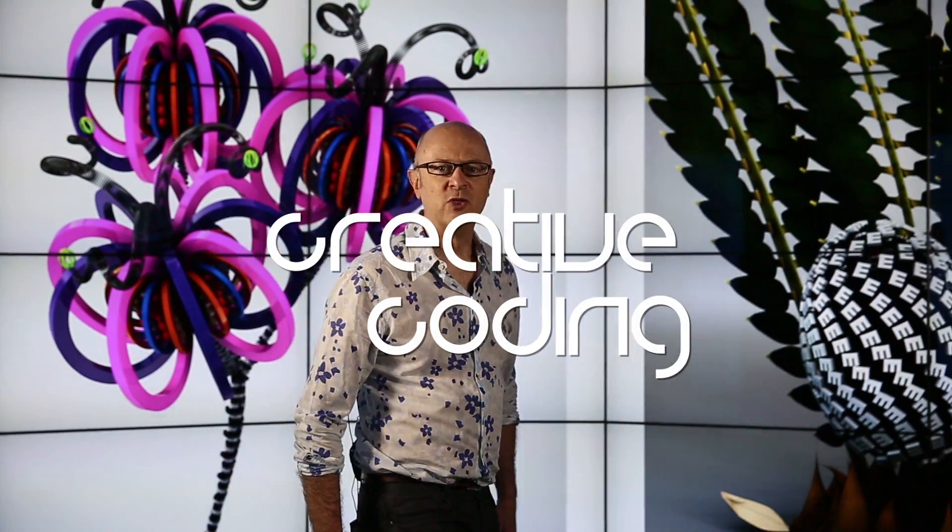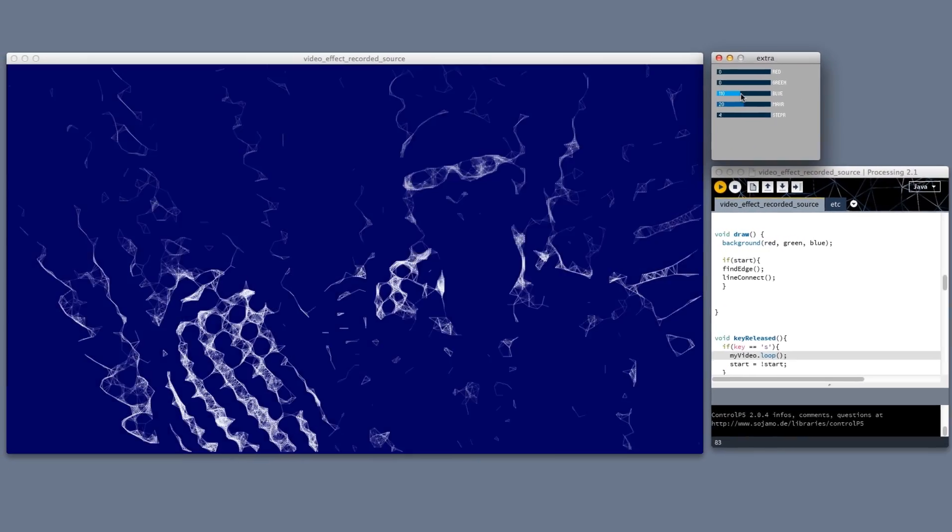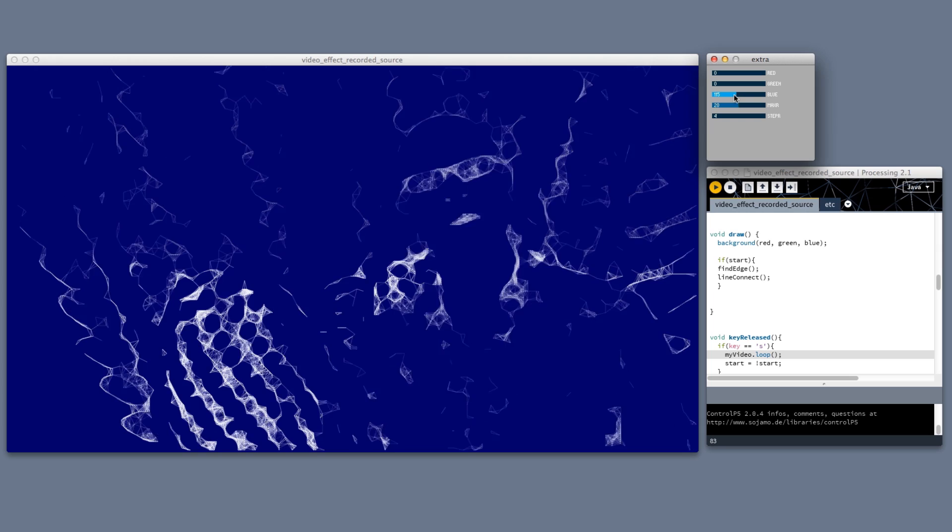Learning to program is no longer just for computer specialists and software developers. In this course, you'll learn how to program by writing your own creative software, and this software will be the medium through which you can develop your own creative ideas and expression.